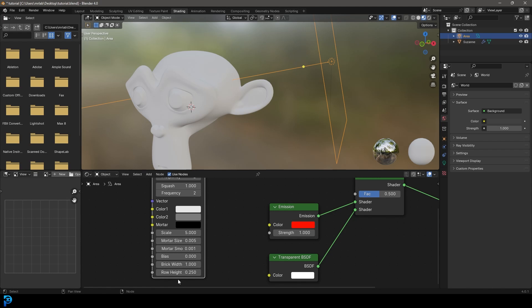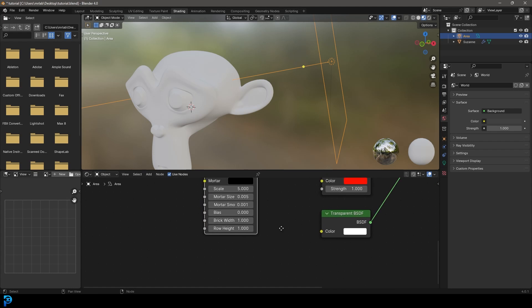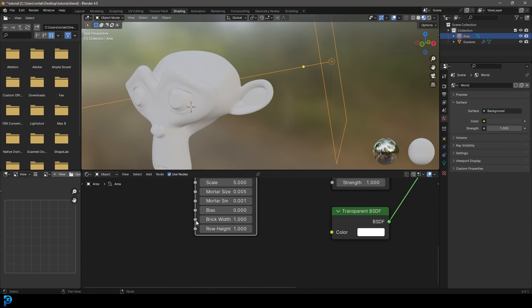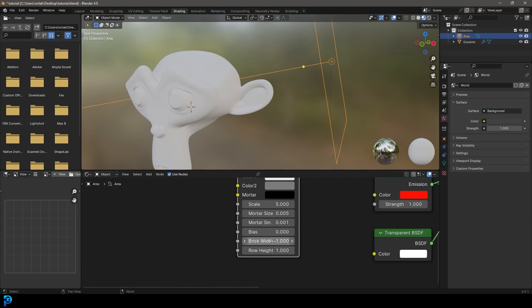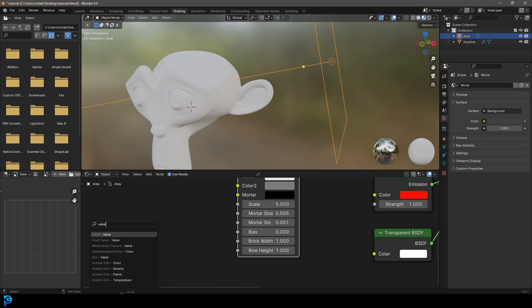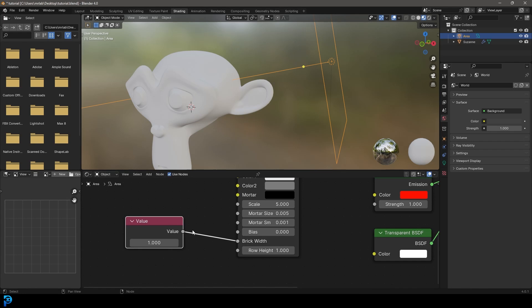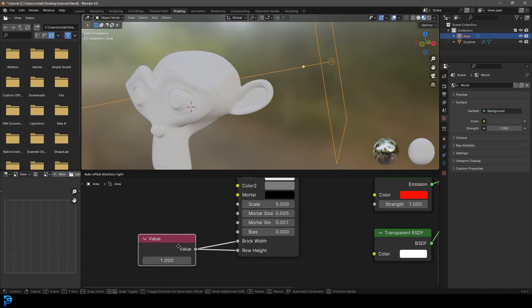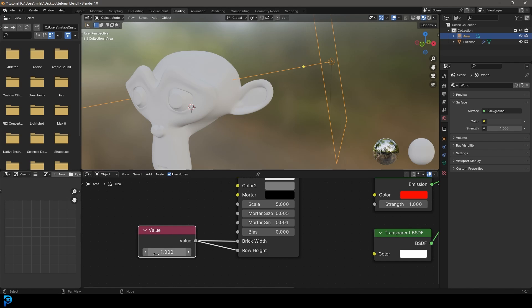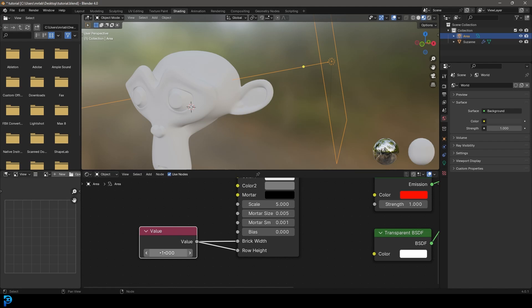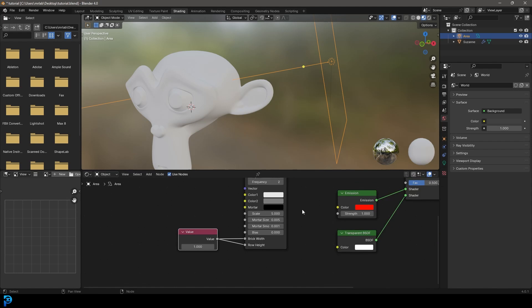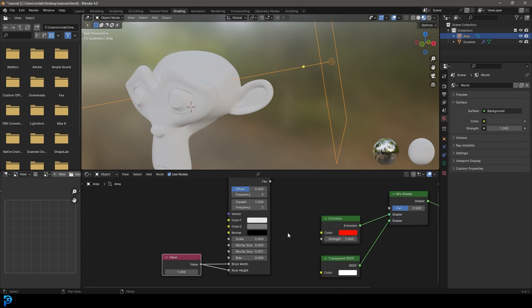With the brick width though, we want to make that one and make the row height one, so it's going to be one by one. If you wanted to, you could always take one of these width or height and just drag on it and type in value, get a value node, then plug this value into both of these. That way, we just have a nice way of controlling the brick size. But for now, let's just leave this value at one. We just have one slider we have to work with.